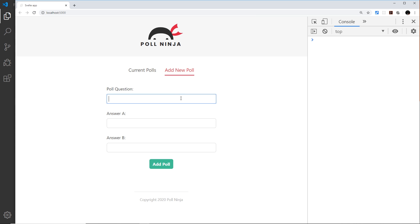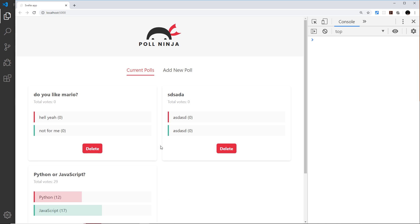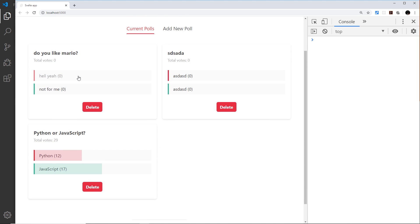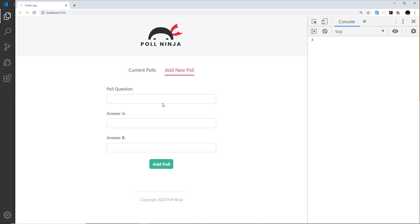In fact we'll add a new one: Do you like Mario? Who doesn't! Hell yeah, and not for me. Add a poll. And now if we click on one of these then you're going to see - oops that didn't tween. And that's because there is a slight problem.